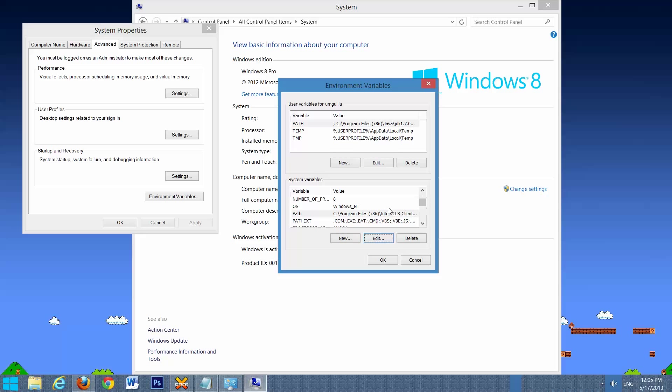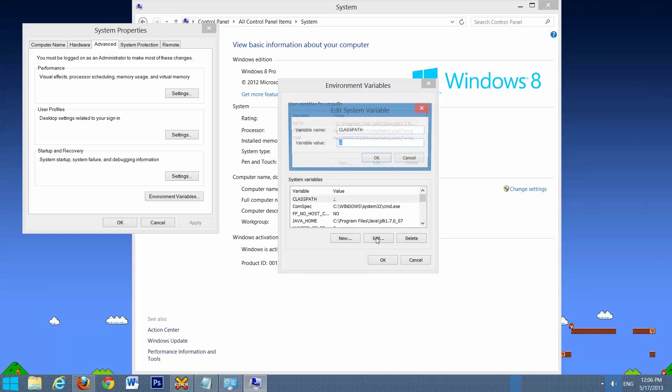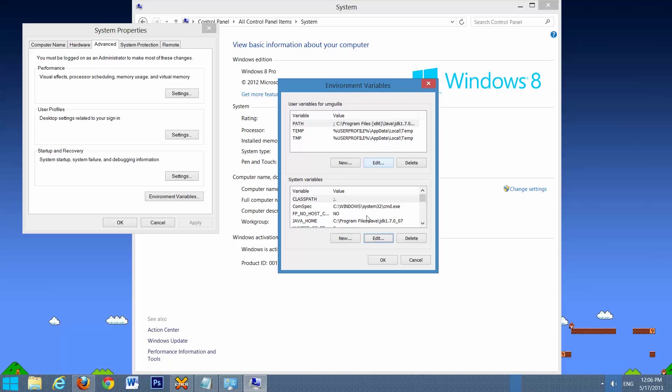The next one we have to change is Class Path. Right here. If you don't have it, select New. If you do, select Edit. This is all you want entered in there, just a semicolon followed by a dot. Select OK.